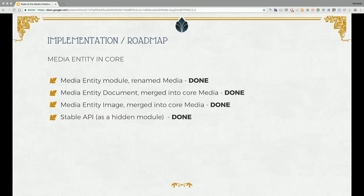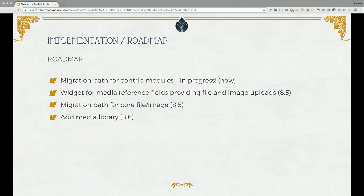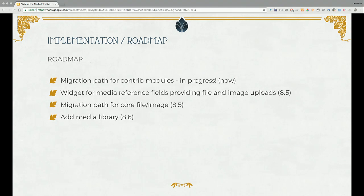Our roadmap. What's already done: we have the media entity module in core — and we renamed it to media, so don't be confused. We also have plugins for document and images, and we have a stable API, so the media module went in as stable, not experimental. Currently we're working on the migration path from media entity to media in core. This migration path will happen in a new 2.x branch of the media entity module, which will probably just have the upgrade path and no other code.